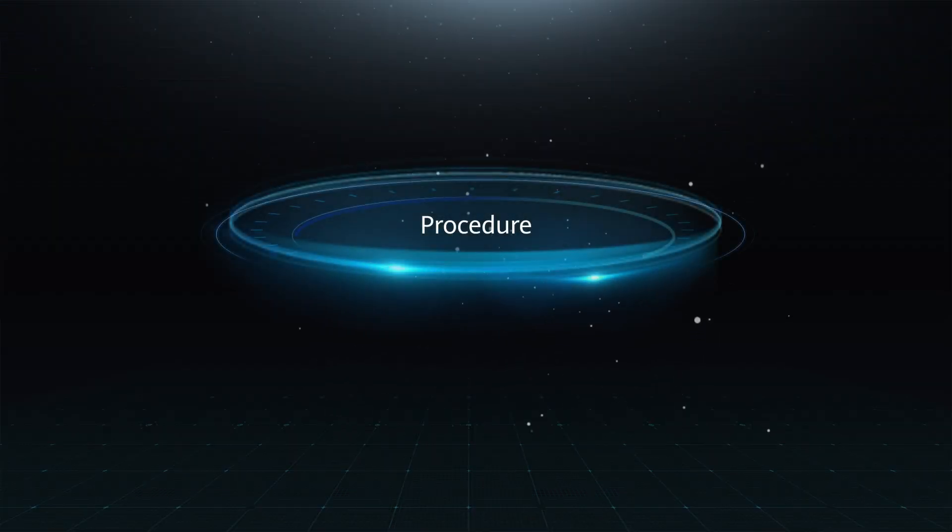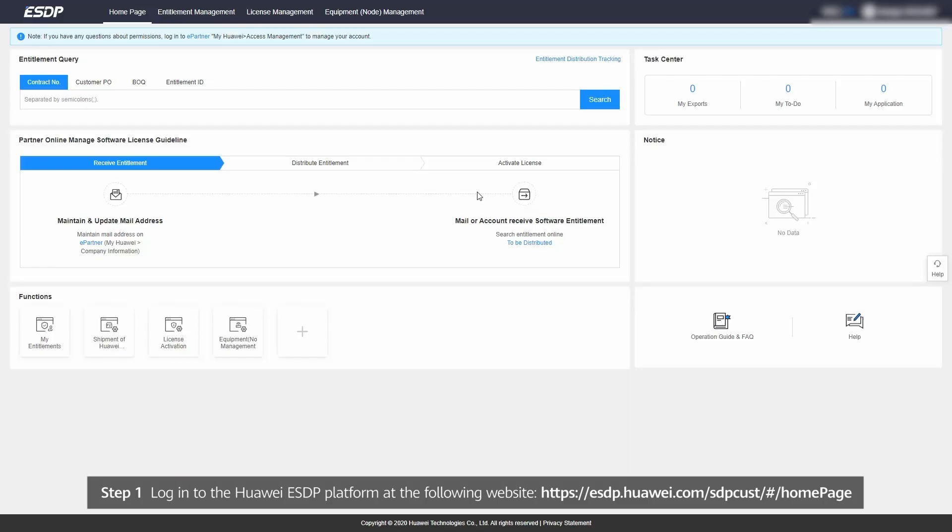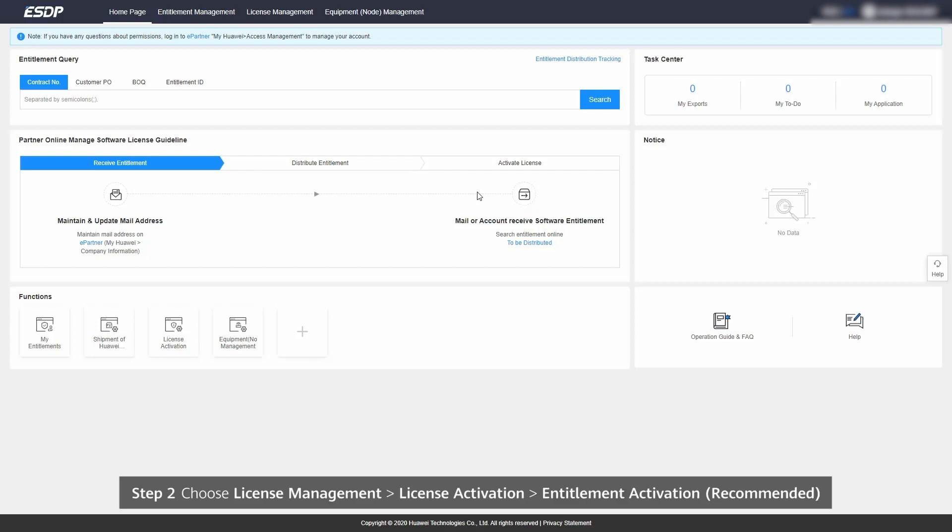Procedure. Step 1: Log in to Huawei's ESDP platform at the following website. Step 2.